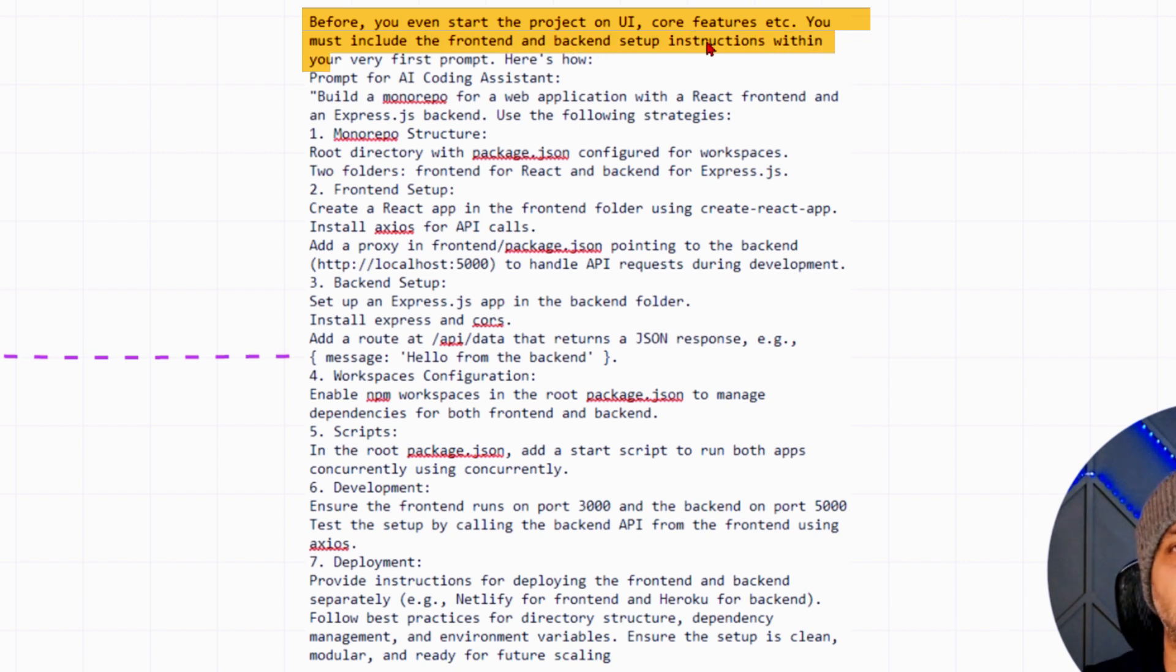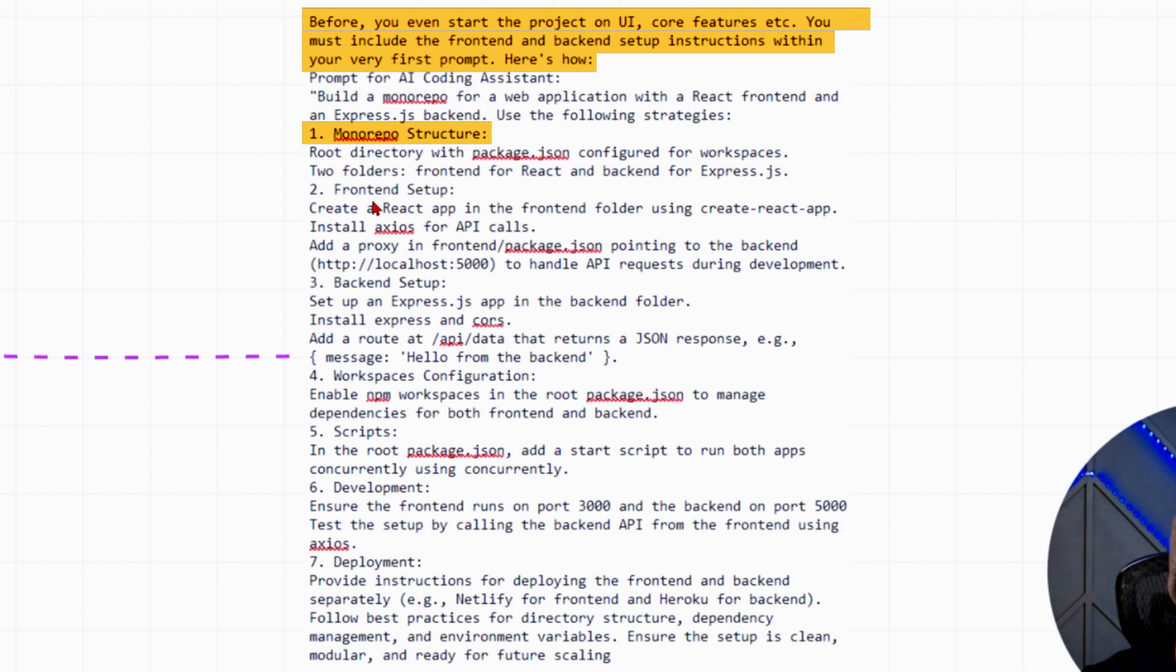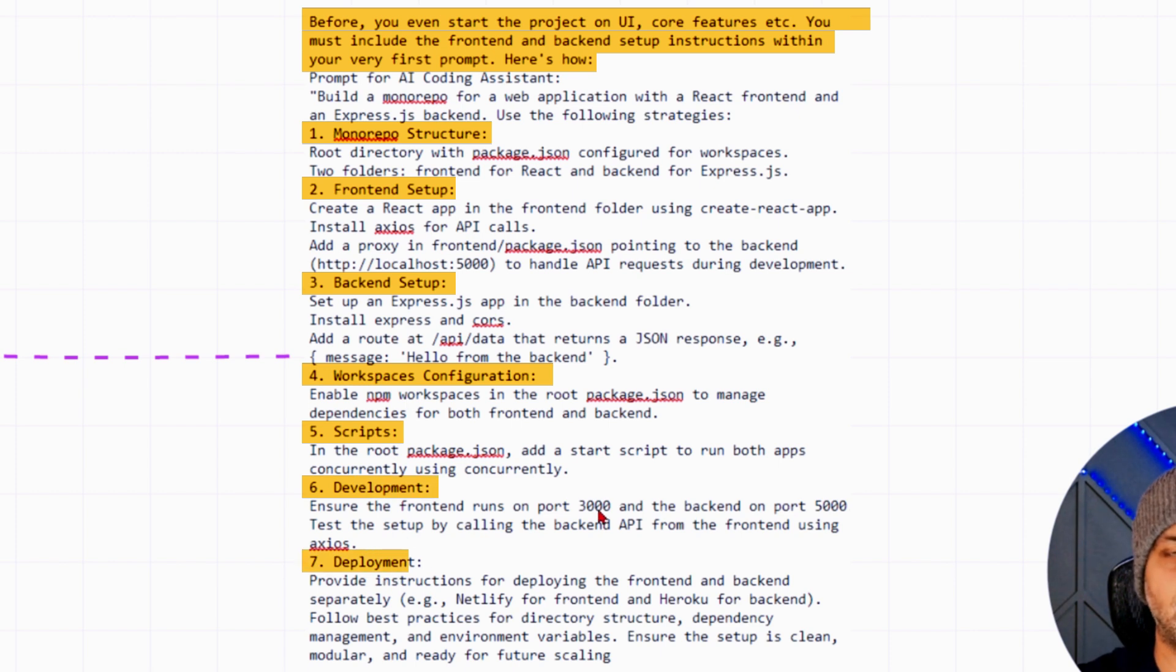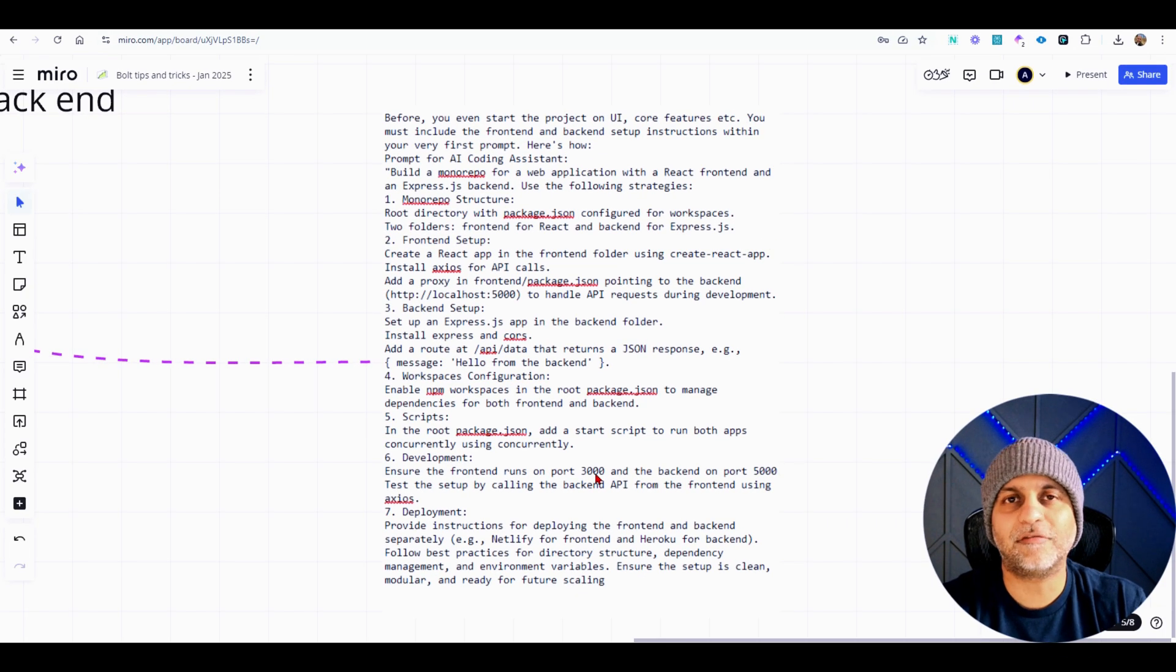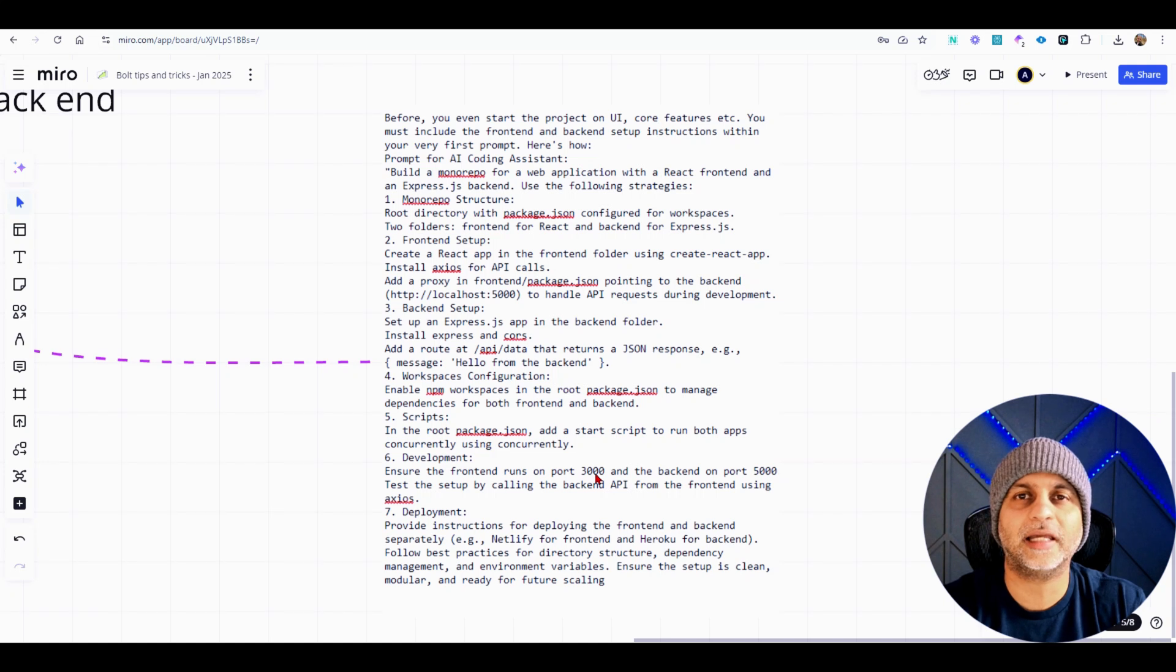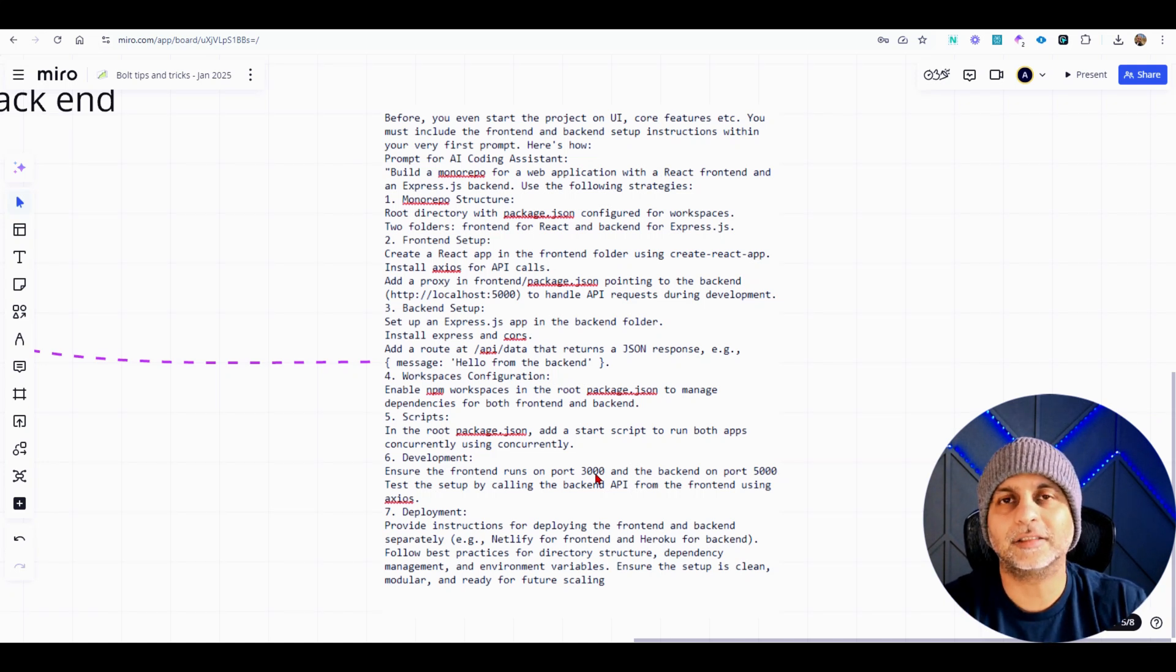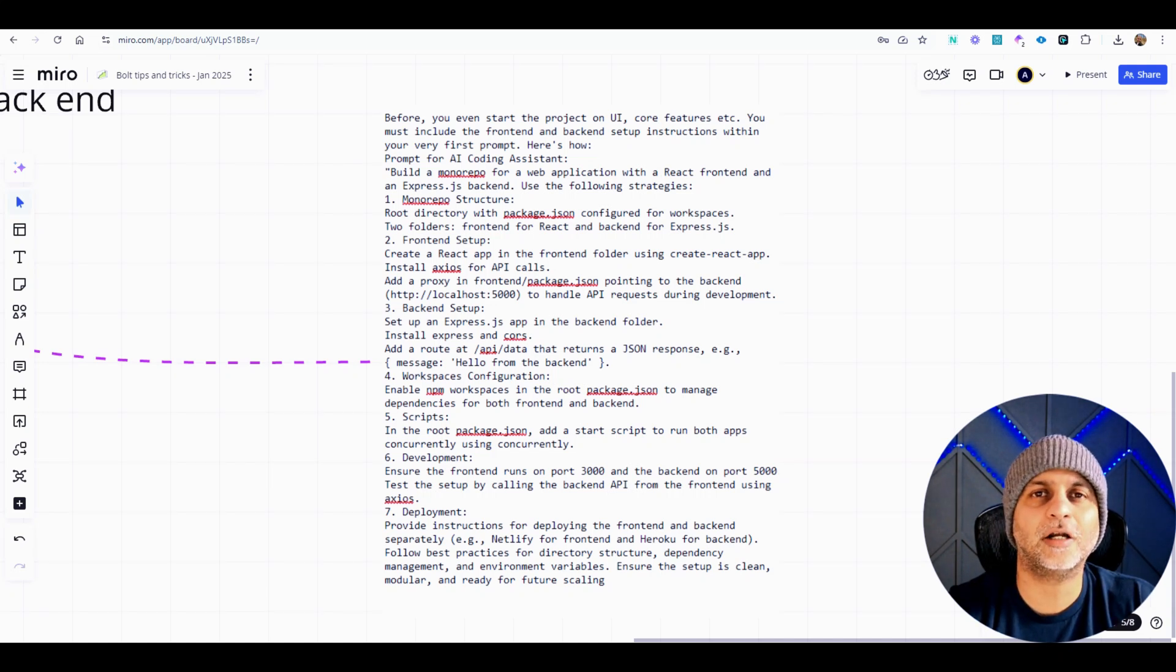And then it goes about saying here's how. So this is the prompt it includes: something about mono repo structure, front end setup, back end setup, workspace config scripts, development and deployment. So that's super helpful and I'm definitely going to try this for my next project. So I'll put this text in the description of the video or you can just screenshot this and have your favorite AI tool transcribe the text for you.